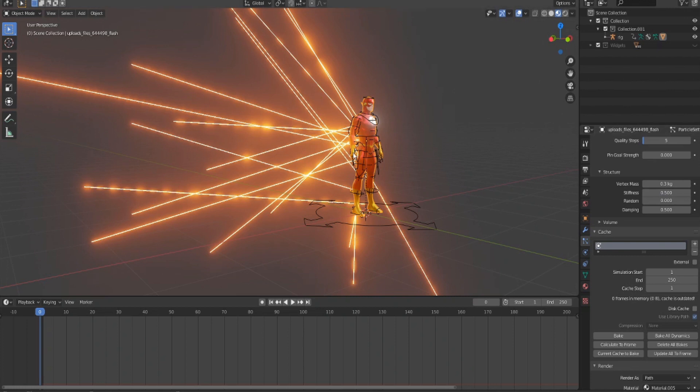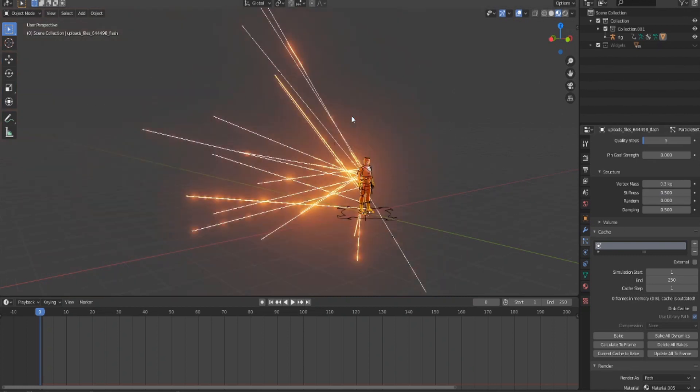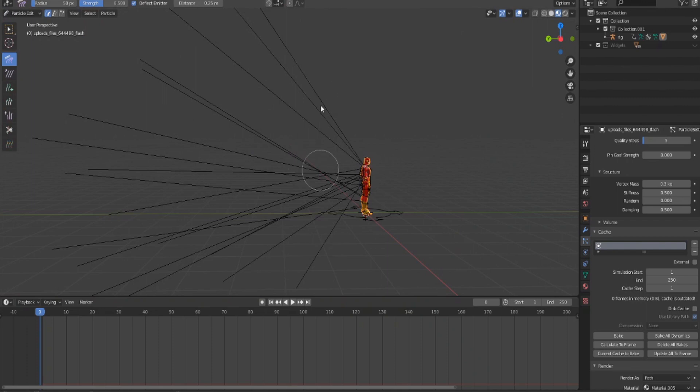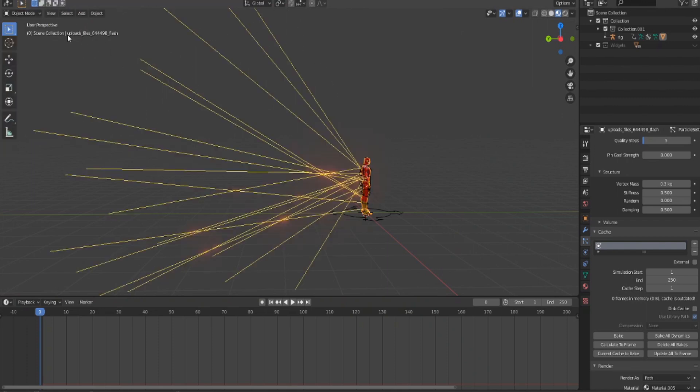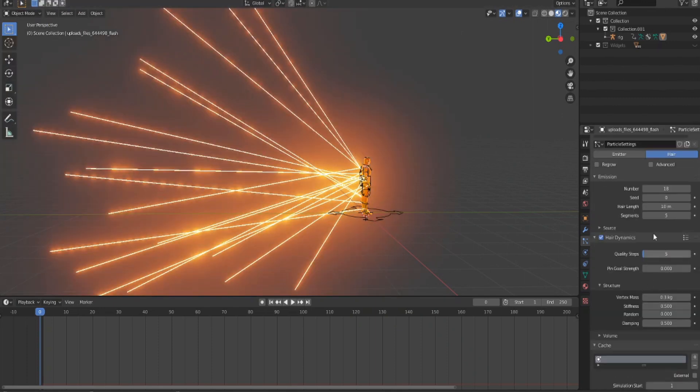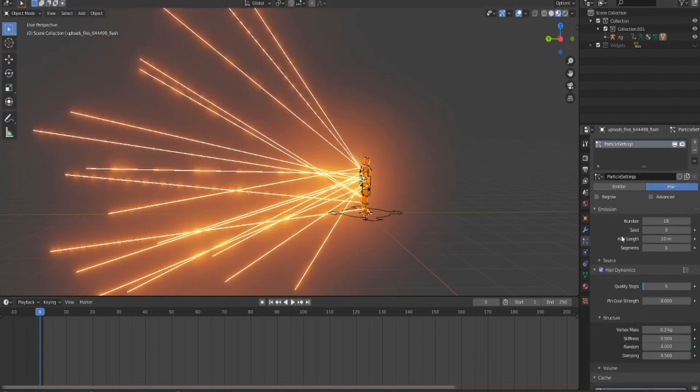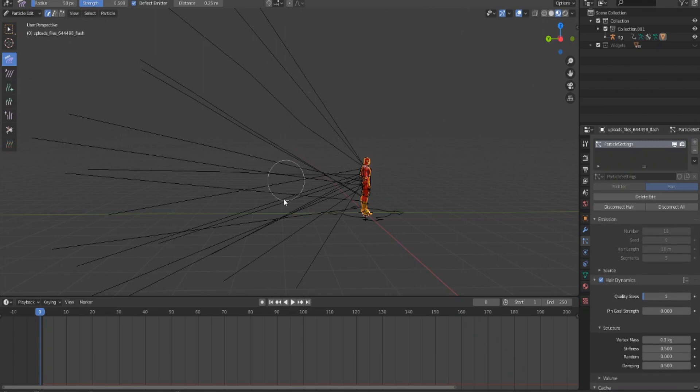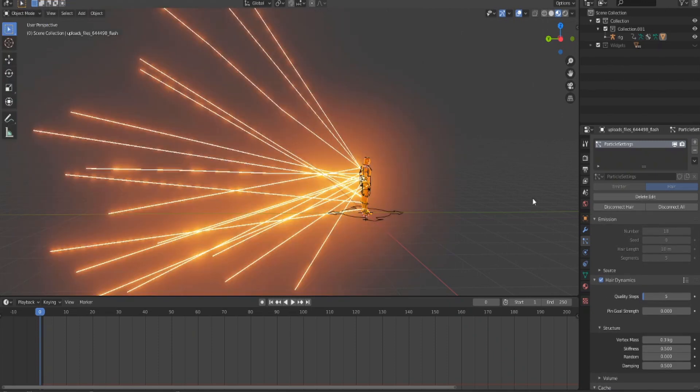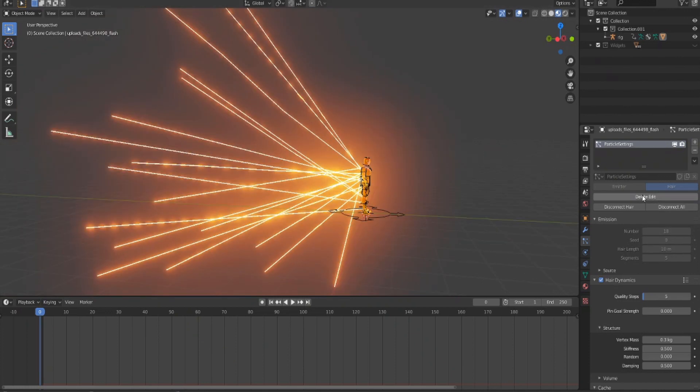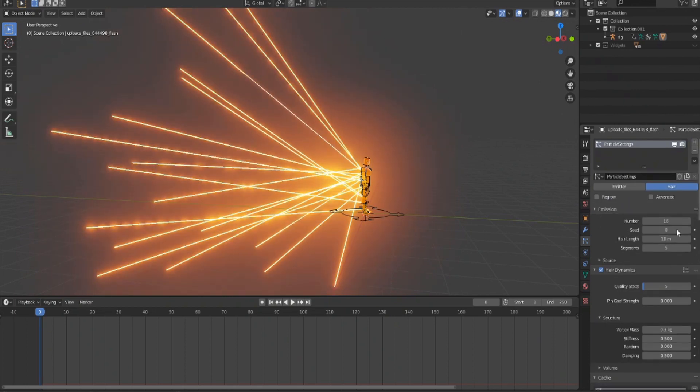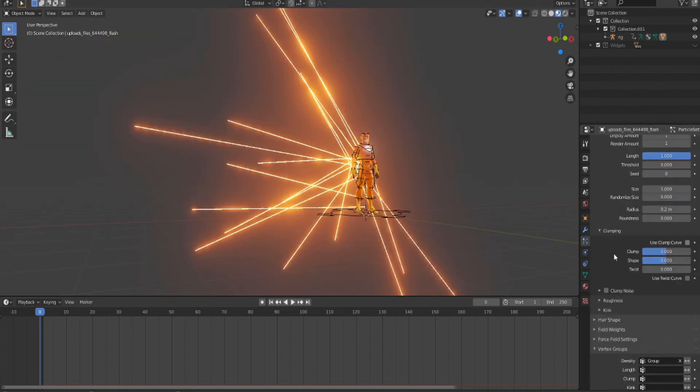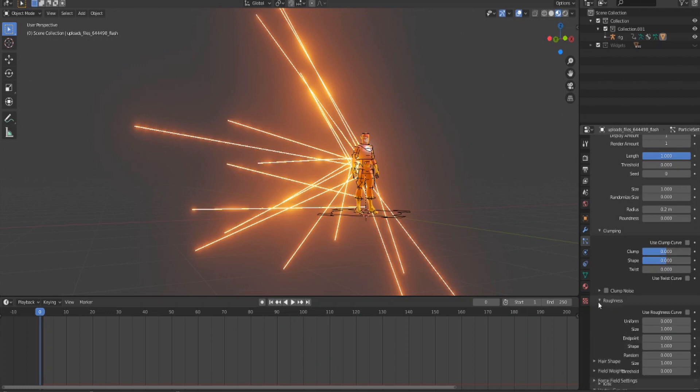Sometimes you'll have to go into particle edit and edit the lightning bolts, but be careful when you do that because it will block you off from using this area. If I move it, it blocks me from editing anything here. But if I want to edit again, I can just click Delete Edit, then I can change stuff.